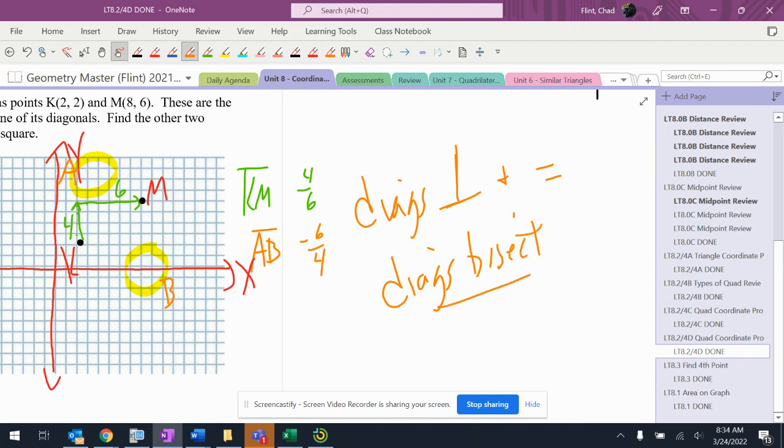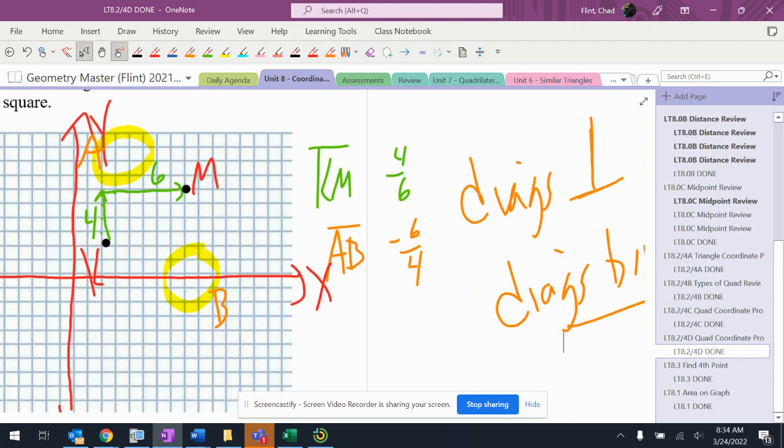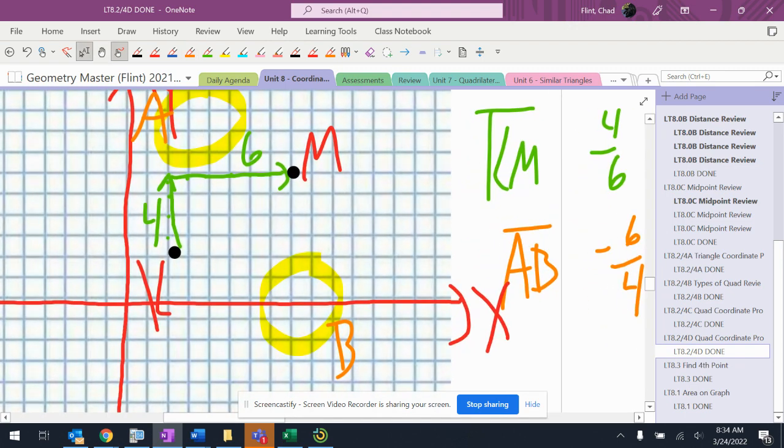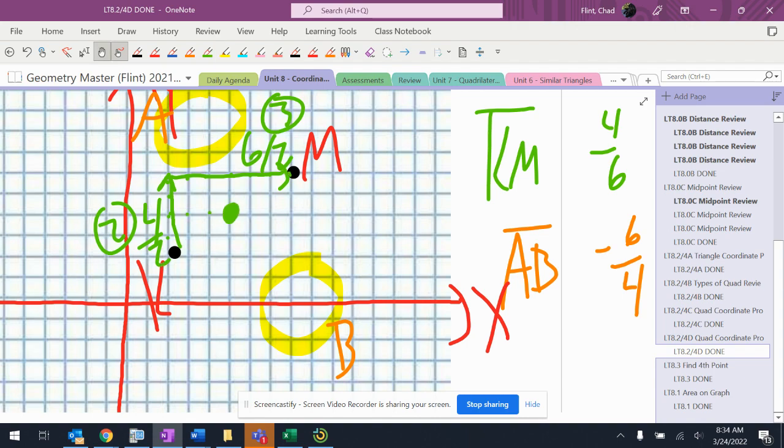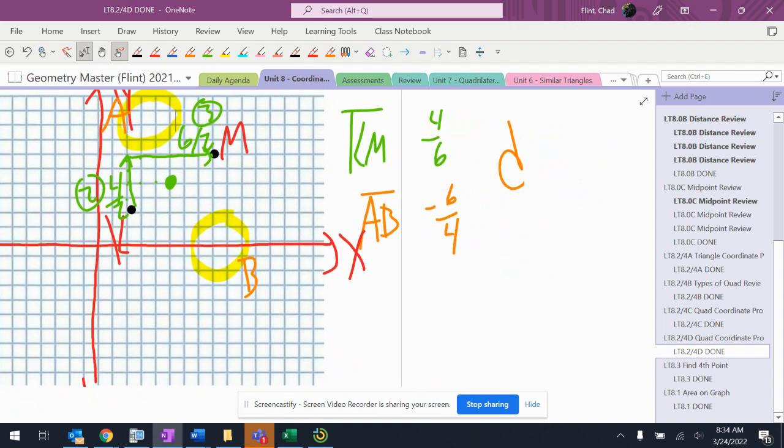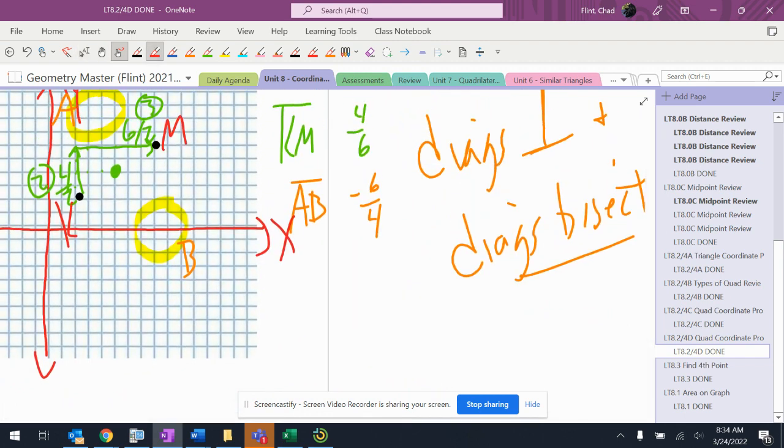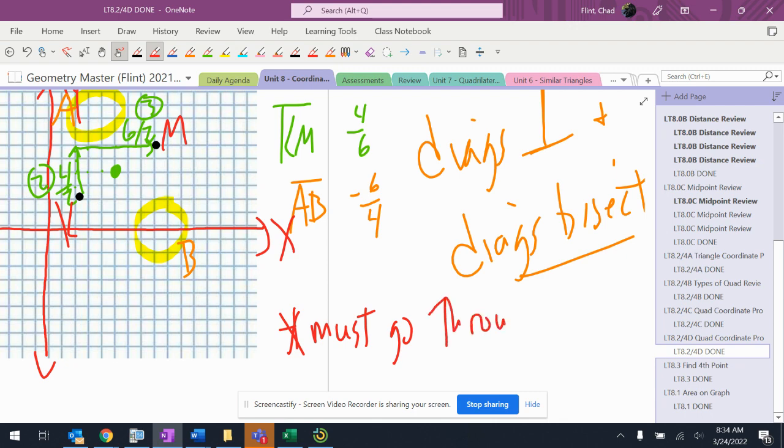That means that I know the other diagonal has to go to the midpoint of this. So if I divide these by two, I get (2,1,2,3). Alright, so I know that it has to go through that point. I'm going to put that down: must go through (5,4).